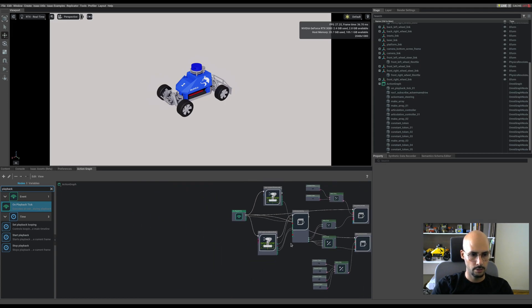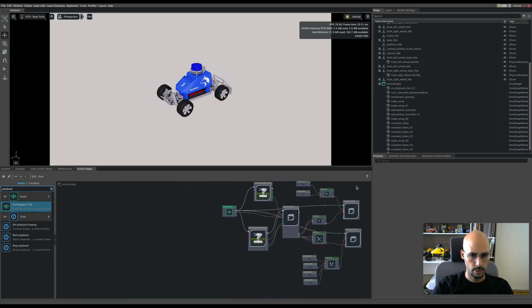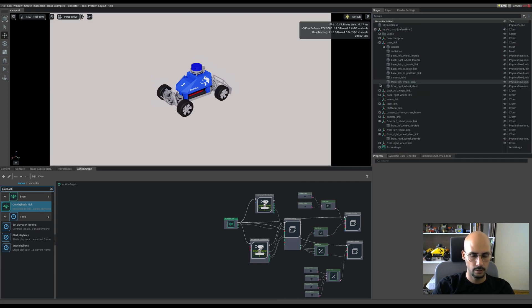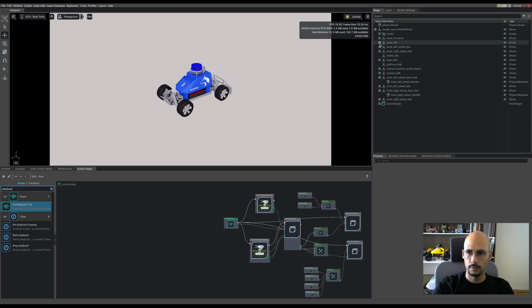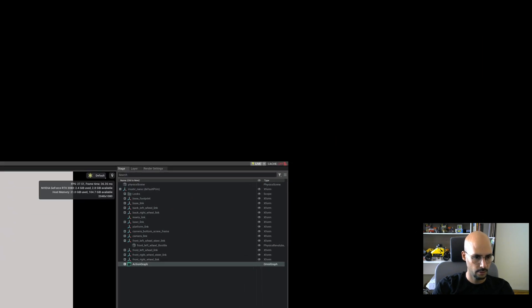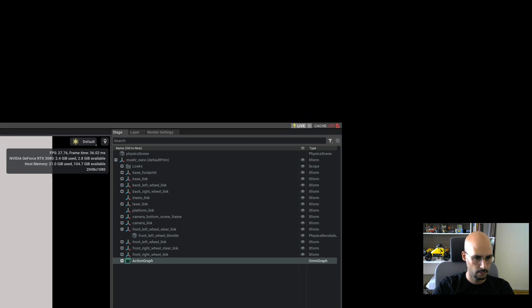Alright, our action graph is ready. Let's close this down and I would like to name my action graph and zoom it so you can see.